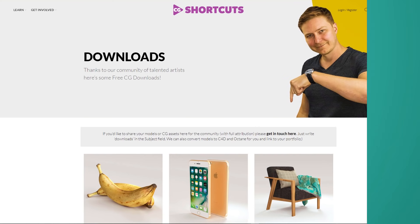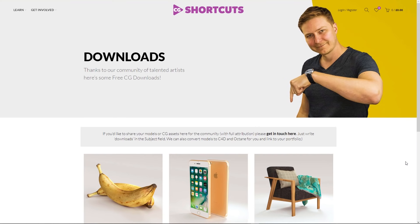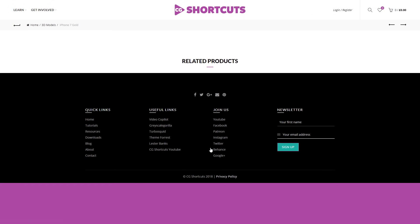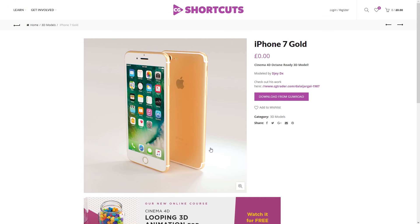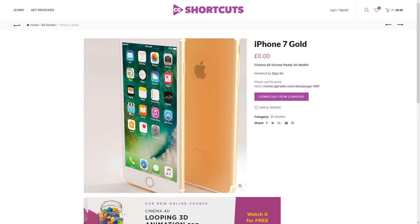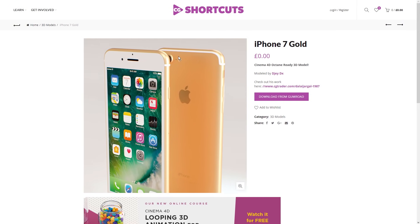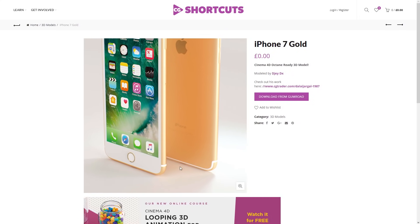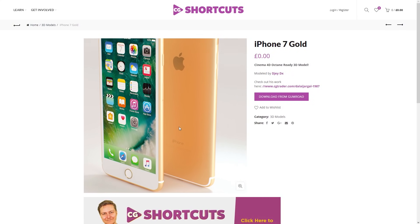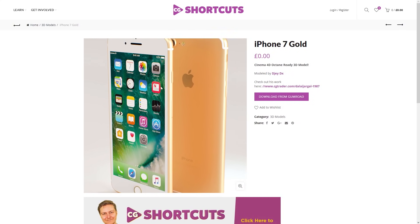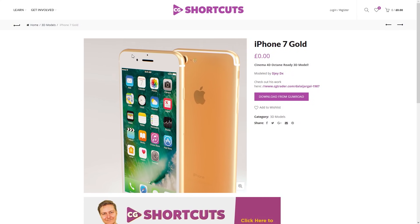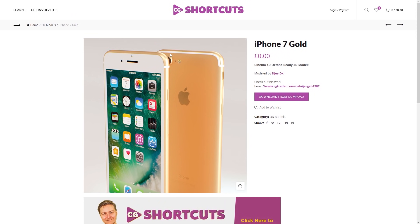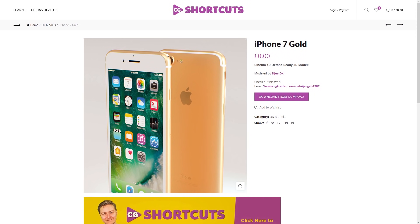And secondly, we finally got some downloads on our downloads page on cgshortcuts.com. I've been slowly uploading some Cinema 4D octane ready 3D models for everyone to use. Courtesy of some of the great artists out there in the community. If you've got some models, textures, materials, anything that the community could find useful, just let me know and I'll get it up there as soon as I can. Okay, that's it for me for now. Have a great Christmas and New Year's and we'll be back again in 2019.